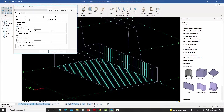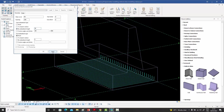I can also choose 'by embedment length', where I can give a multiple of the bar diameter. The diameter is 10mm, so if I say 30 times and apply, it will turn and go about 300mm — that being the embedment length. If I increase this to 60 times, the bar moves further.